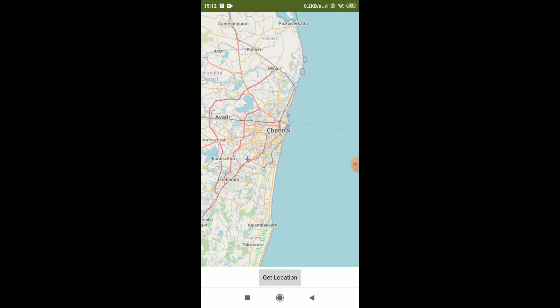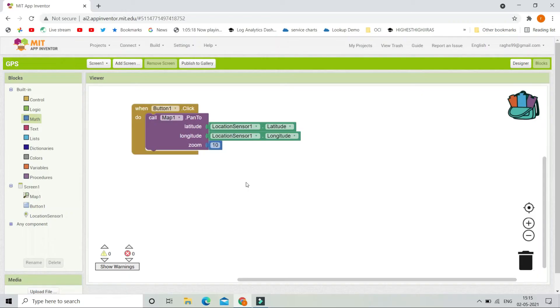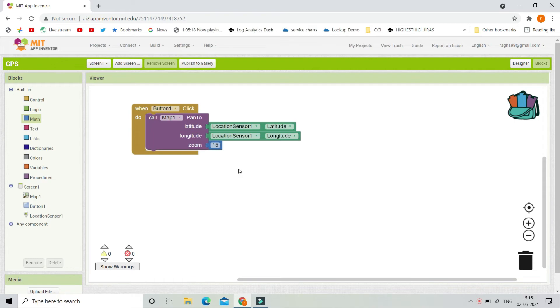So if you need to see the exact location in which street and in which area, you need to increase the zoom value. Now let me increase the zoom value to be 15. Now let's test our app again.